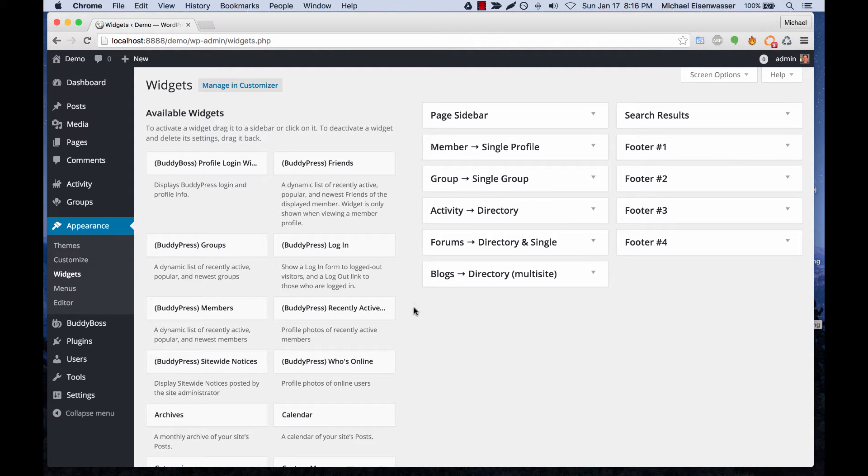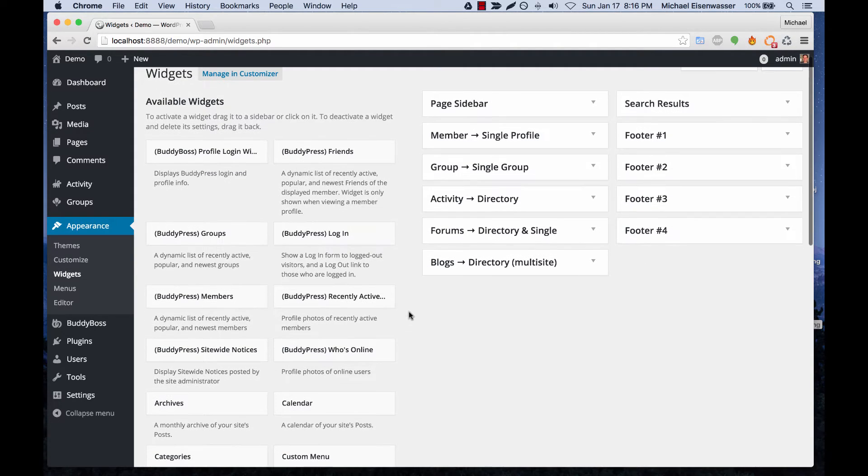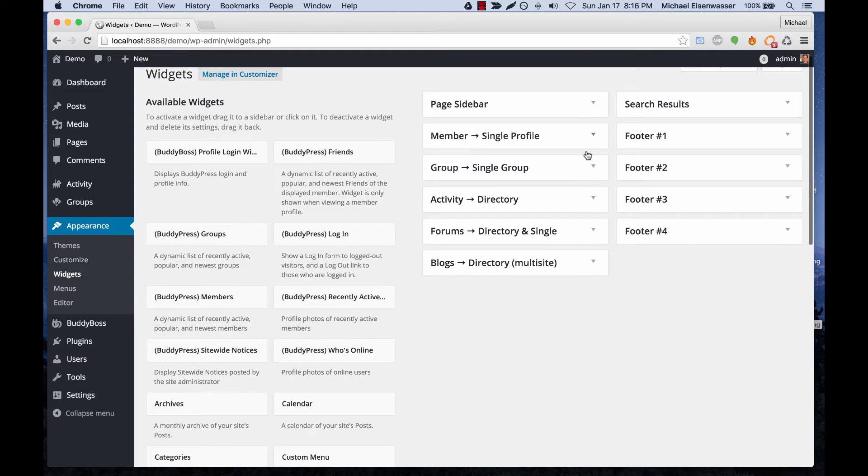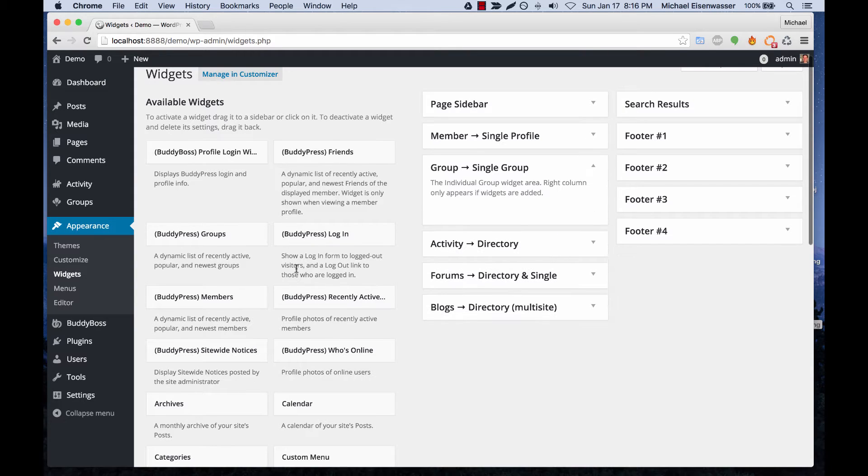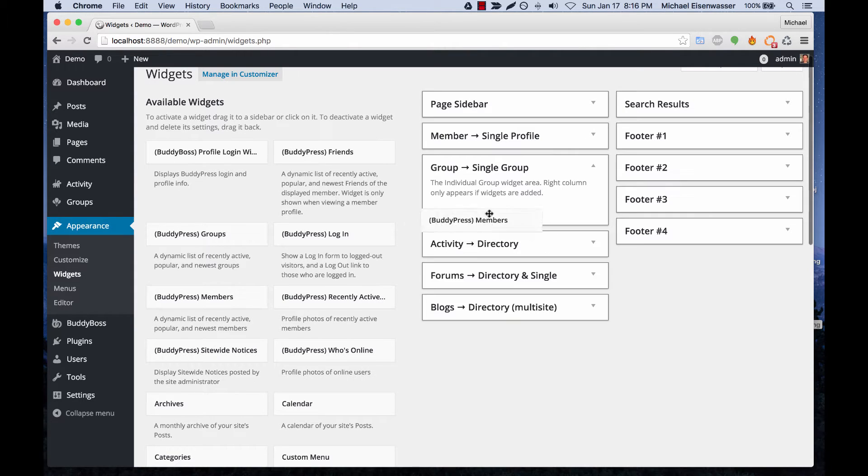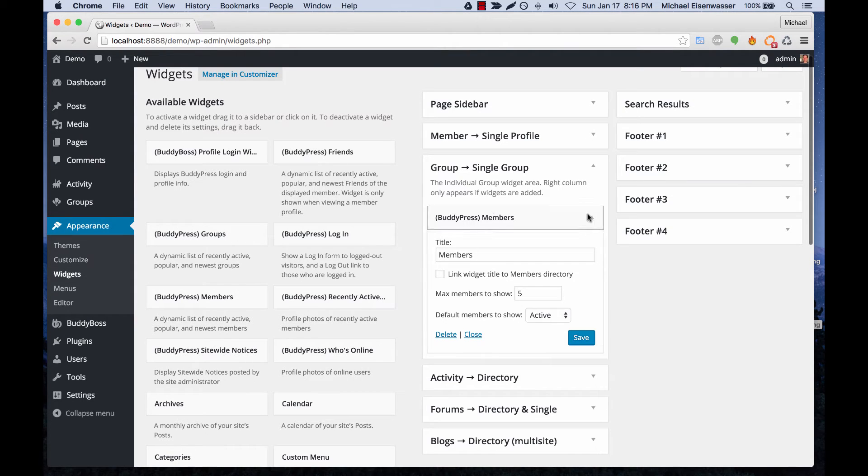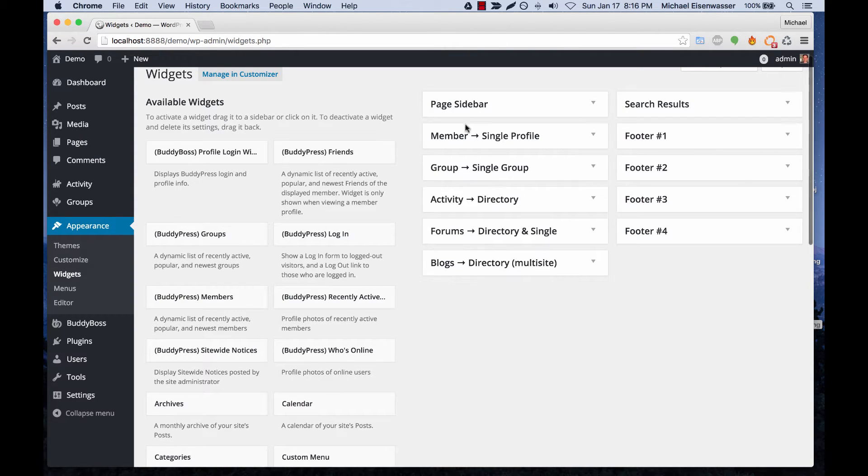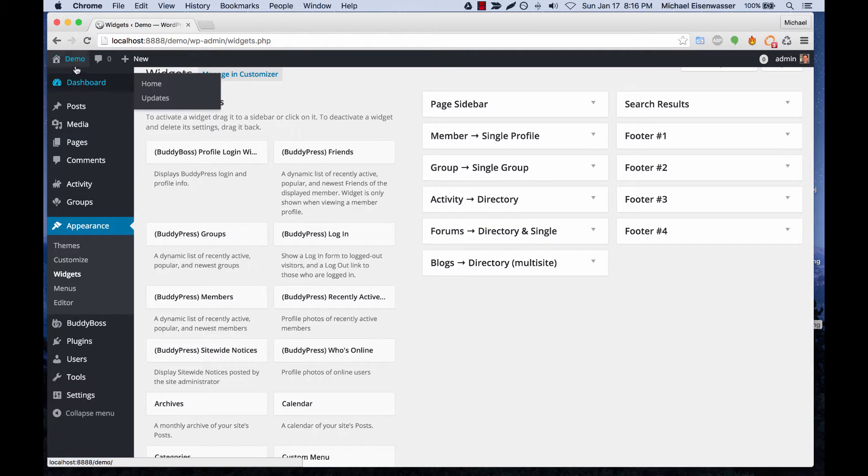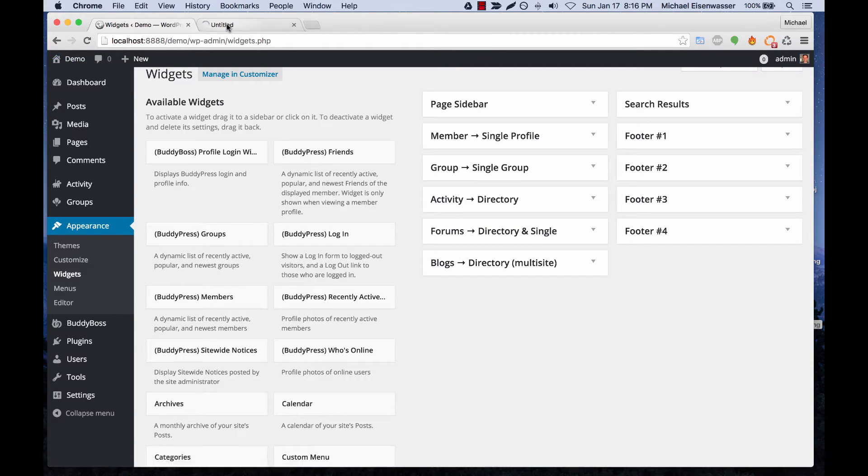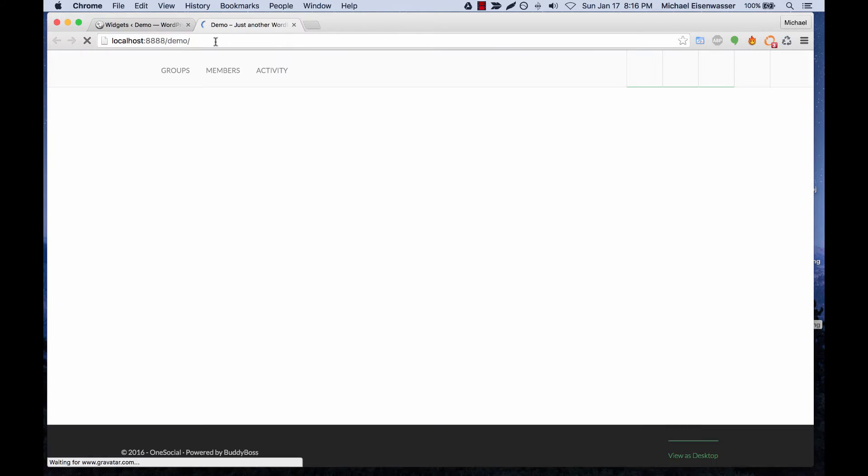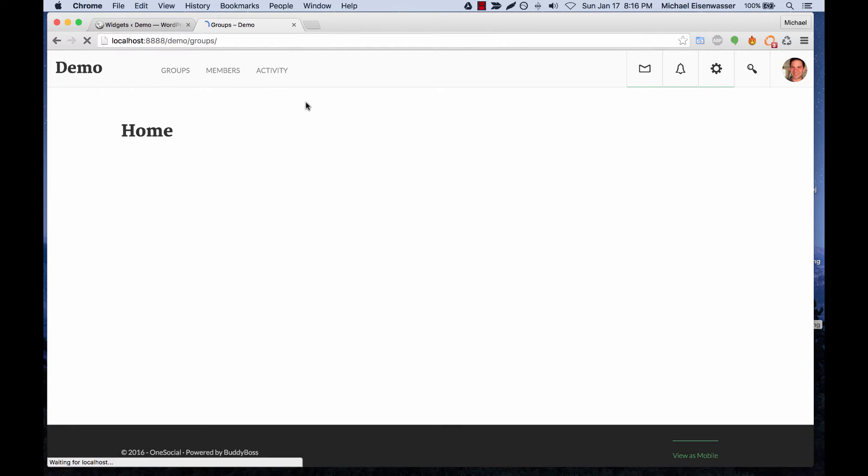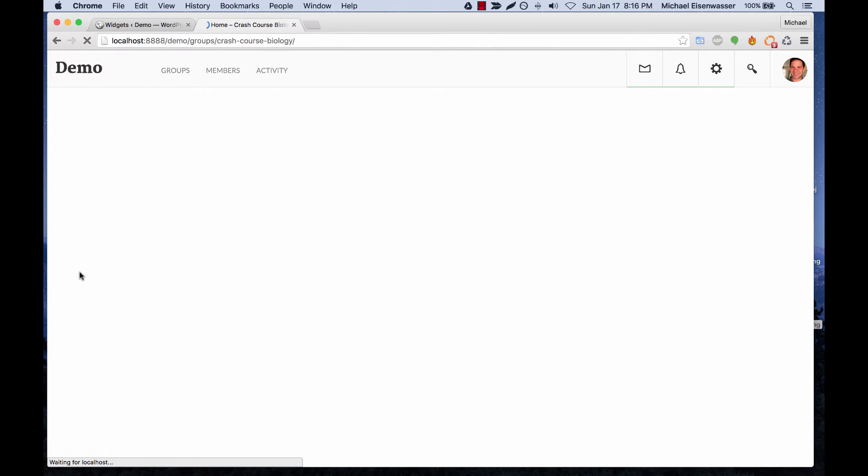So let's go ahead and just add one in the group area. I'll add a members widget to a single group and let's go to the front end and we'll open up a group.